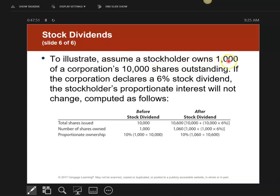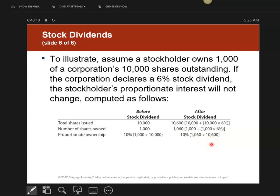I'm a stockholder who owns 1,000 shares of a corporation's 10,000 shares outstanding, so basically I own 10% of their shares. If they declare a 6% stock dividend, my interest is still 10%. They basically increase the pie, but my percent of the pie still stays at 10%. Nothing really changes on the balance sheet when it comes to a stock dividend.